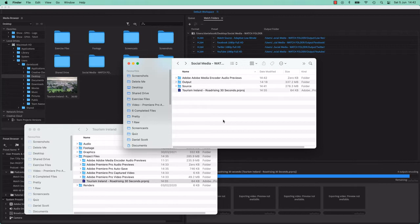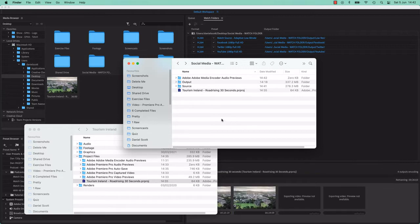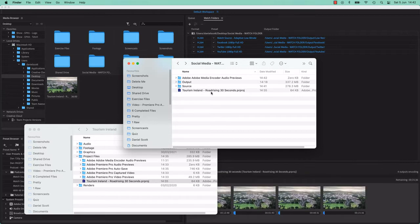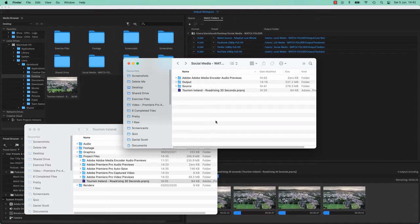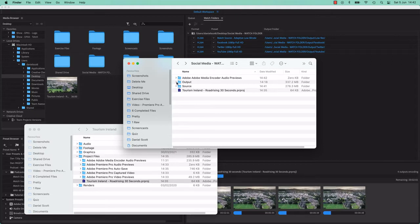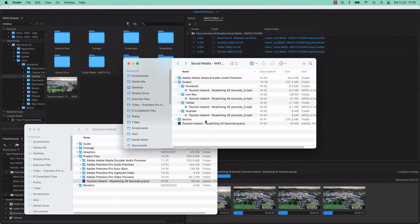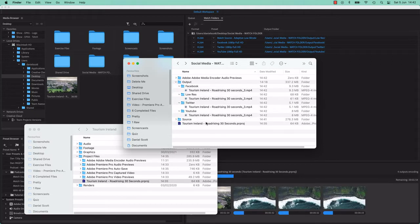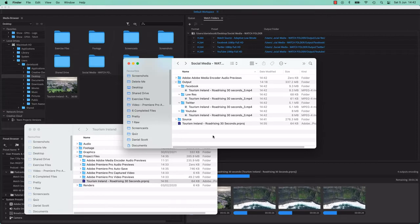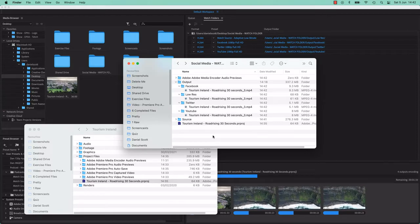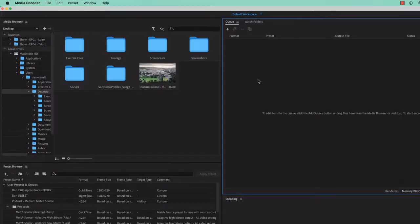Look at it, Media Encoder jumps into gear and goes, hey, there's something in the folder. I'm going to start producing all these things that you asked me to do and put them in the folders that you asked me to put them. It's pretty handy, let me show you how to get it set up and its use cases.